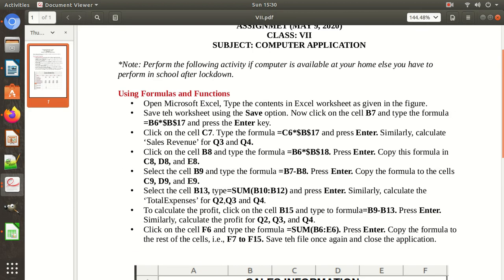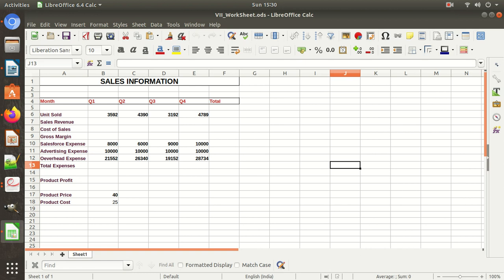As they have written: open Microsoft Excel and type the contents in the Excel worksheet as given in the figure. I have already made all the contents and entered them in the worksheet. The worksheet is already ready; we will have to apply the formulas. Let us learn how.